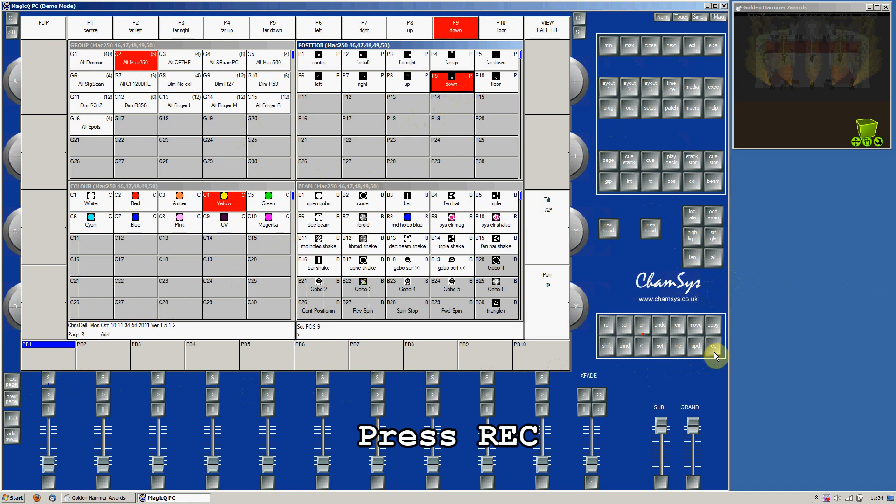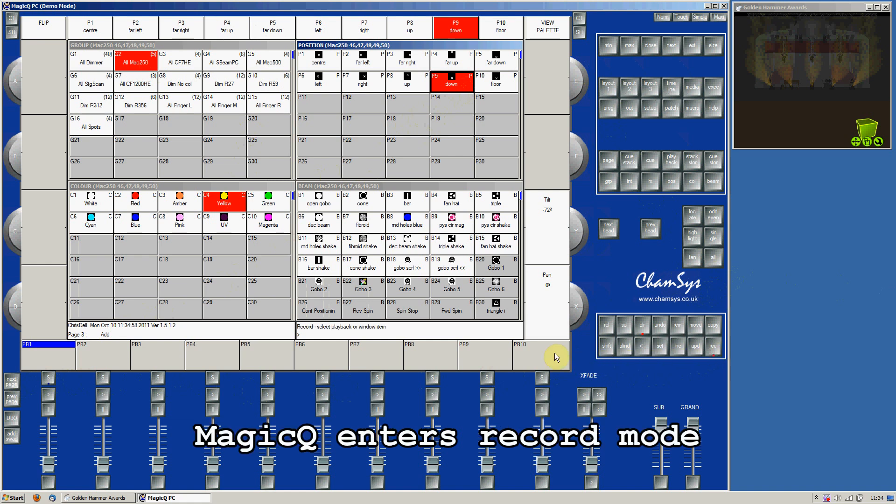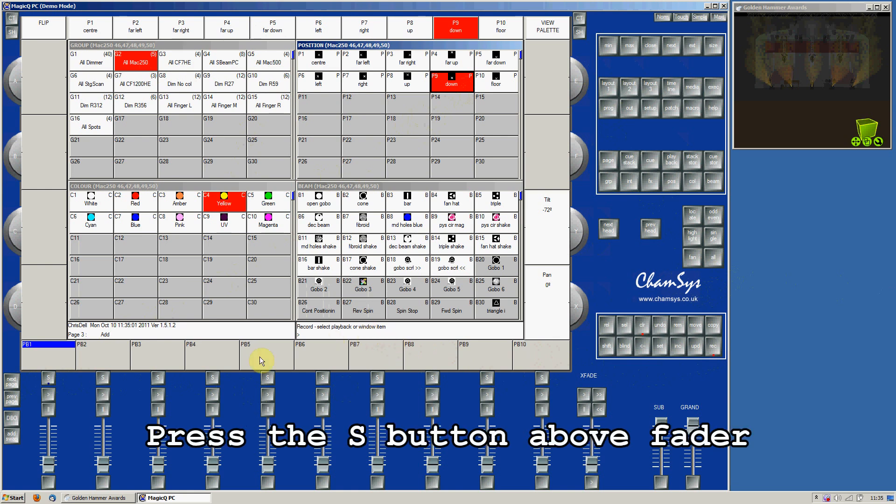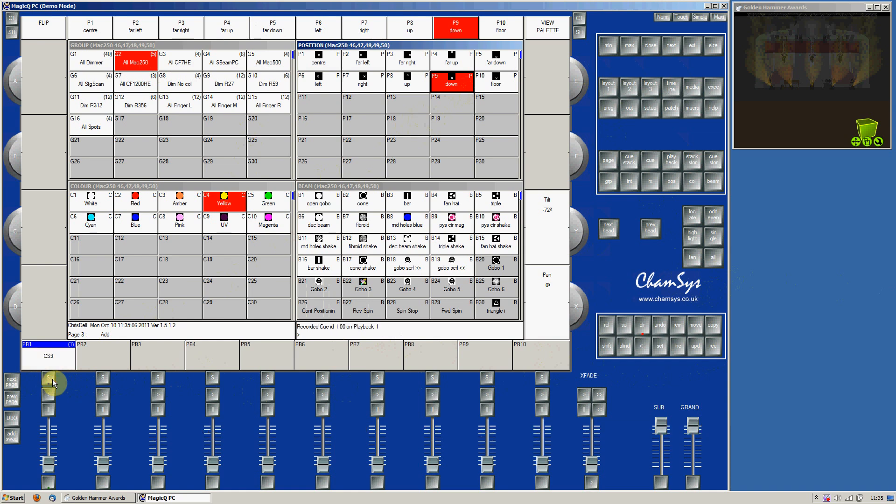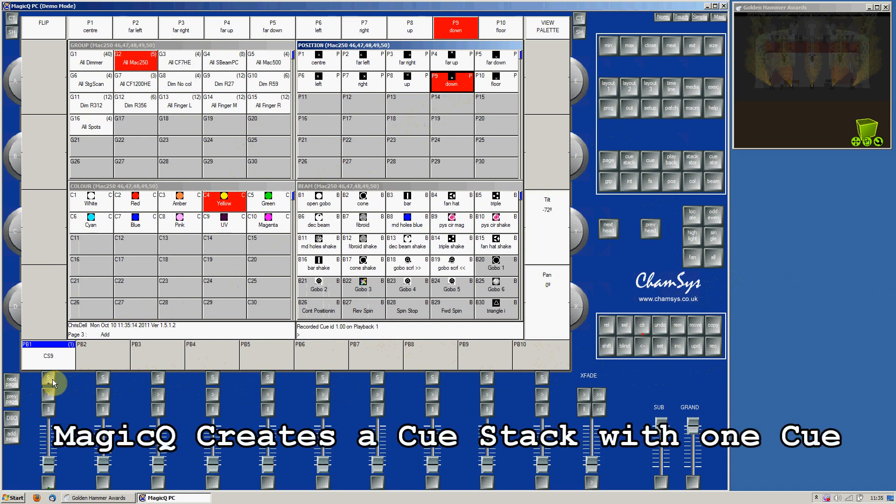Press the Record button. MagicCue enters record mode—the comment window will show you that. Then press the S button above the fader that you want to record it to. MagicCue records a cue on that fader. It creates a cue stack with just the one cue.